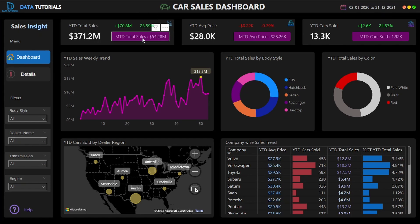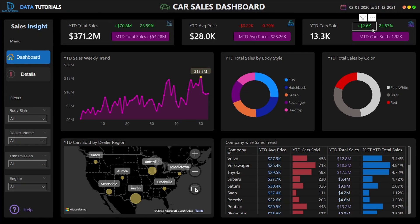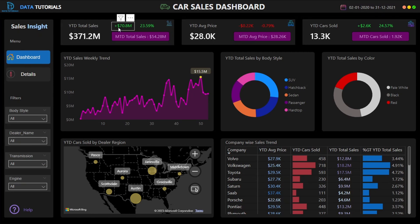The percentage increase or decrease is shown — we call it year-on-year growth. Customers also want to see month-to-date sales. So in one single KPI there are four insights. We have the same for average price, number of cars sold this year, and the year-on-year increase. If a value is increasing it shows in green; if decreasing it automatically changes to red — this is dynamic conditional formatting that changes as values move from negative to positive or vice versa.